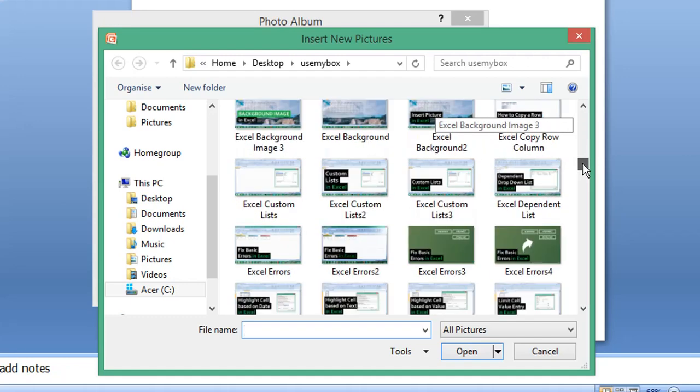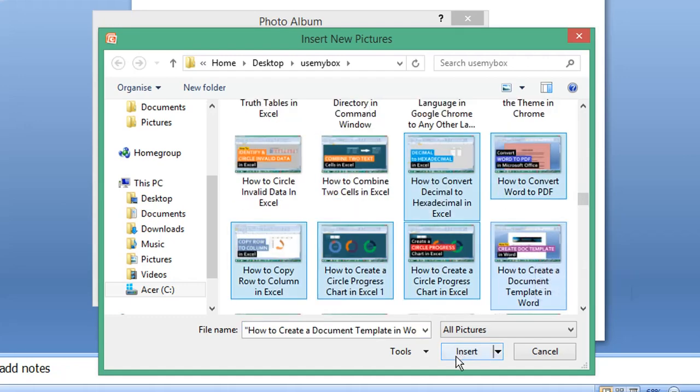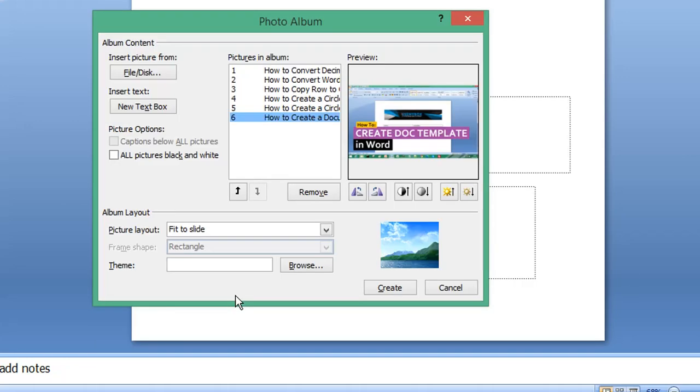Near the bottom of the pop-up window, the Album Layout section allows you to select a theme. If your images don't cover the whole slide, the theme will apply a background to all slides.